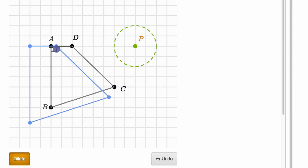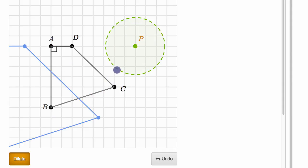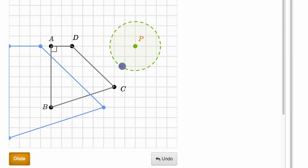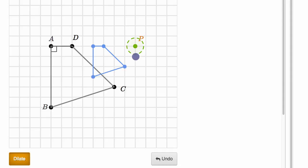And then the last question: are side lengths, perimeter, and area preserved? We can immediately see as we dilate outwards, the segment corresponding to AD has gotten longer. In fact, if we dilate outwards, all of the corresponding segments are getting larger. If they're all getting larger, then the perimeter is getting larger and the area is getting larger. Likewise, if we dilate in, they're all getting smaller. So side lengths, perimeter, and area are not preserved.